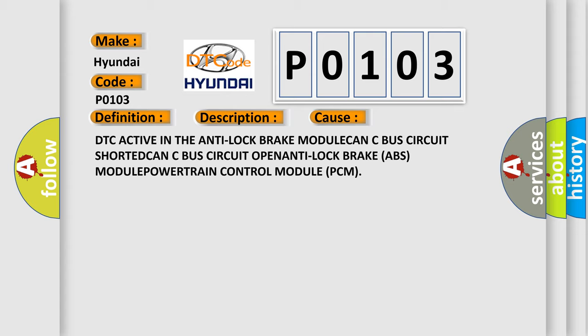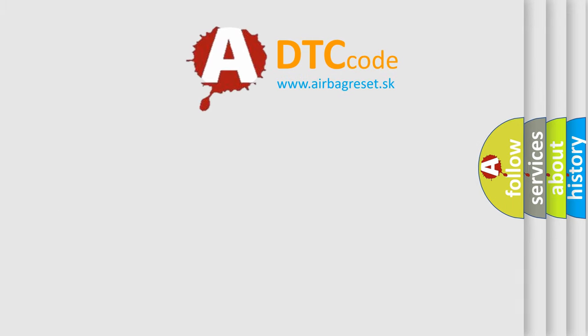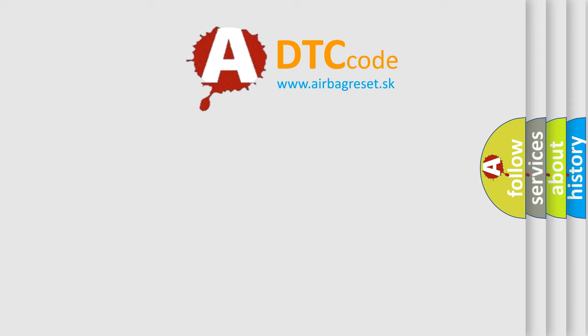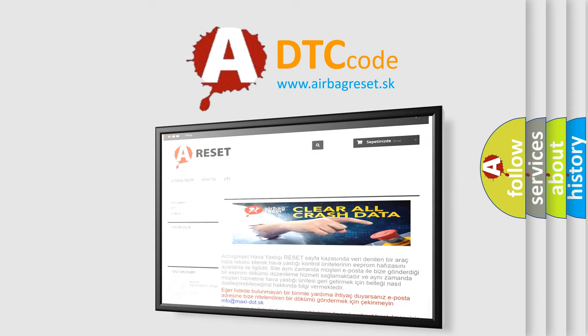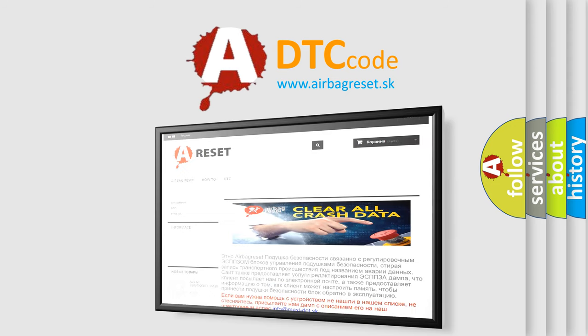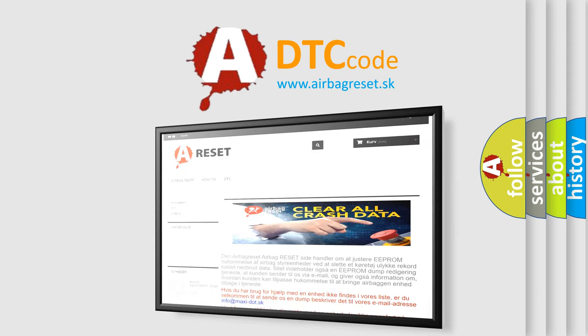The airbag reset website aims to provide information in 52 languages. Thank you for your attention and stay tuned for the next video.